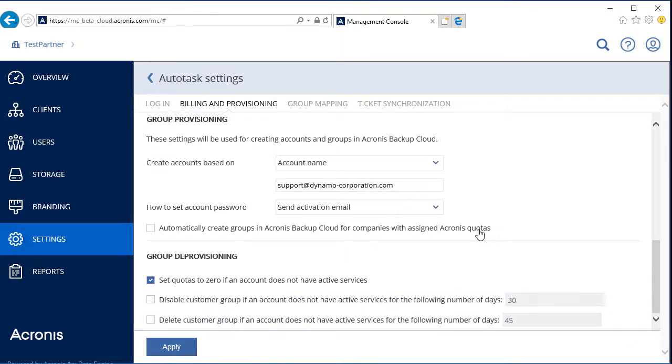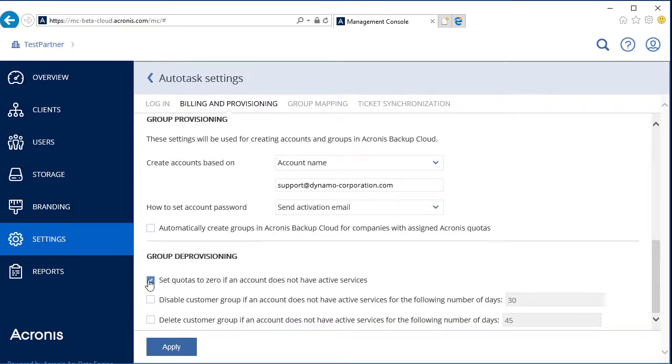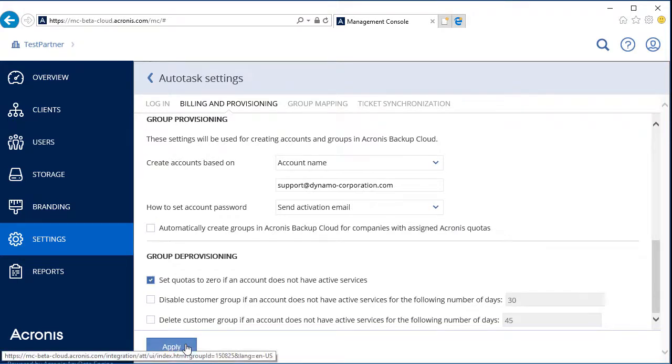In the section Group Deprovisioning, it's advisable to enable the option Setting Quotas to Zero if an account does not have active services. In this case, if the Autotask contract is over, the corresponding Acronis Data Cloud services will be disabled. Press the Apply button to save the changes.